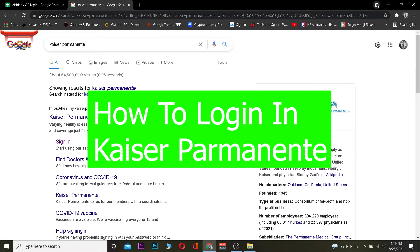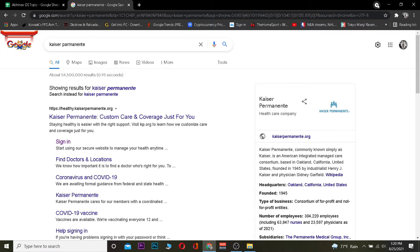But before that, let me tell you guys what Kaiser Permanente is. Kaiser Permanente is an American non-profit organization which tackles the health issues of people. It's been around since 1945, so it's a pretty old non-profit organization related to health.